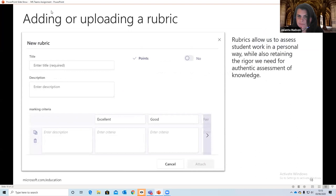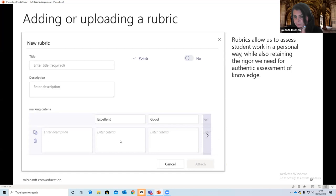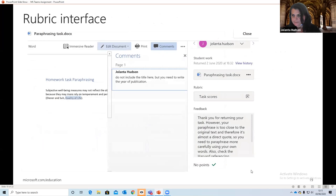That's how it looks when we create a rubric — we can decide to use points, or simply a description with names: excellent, good, satisfactory. We can change that and add comments, copying and pasting descriptors we already have. If there are points, we add them next to the name — 'Excellent' might be five points, for example. So we can set up grading in whatever way we use, which is quite useful. That helps us see grades, and for students to have their grades available.